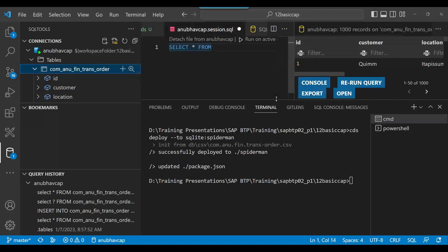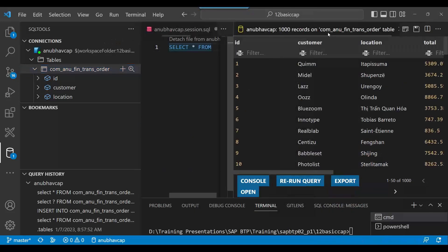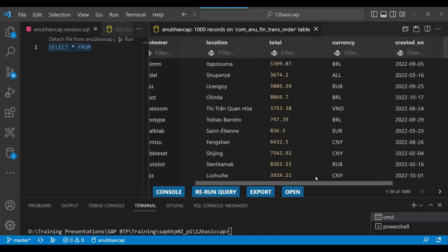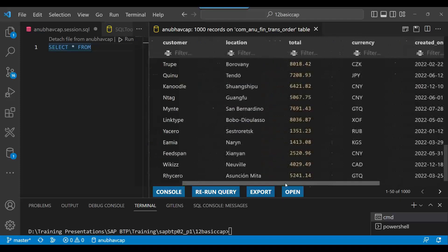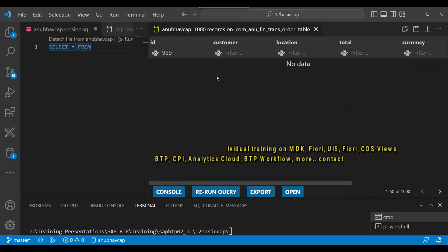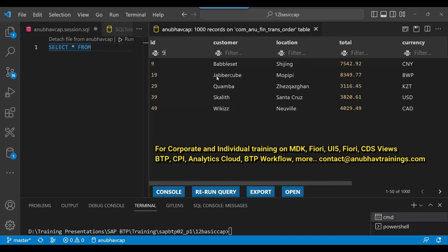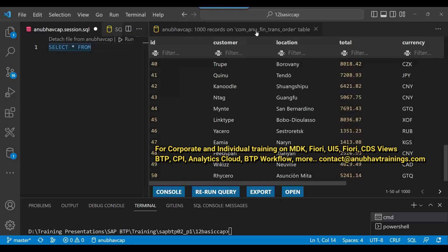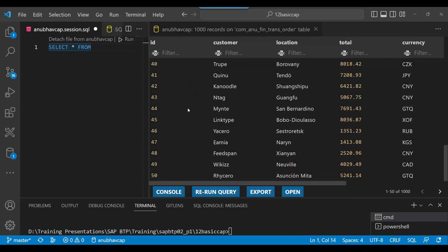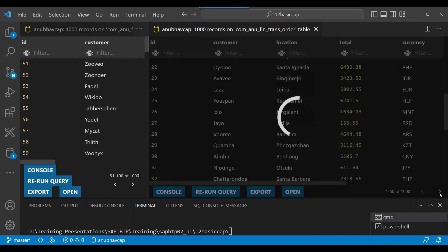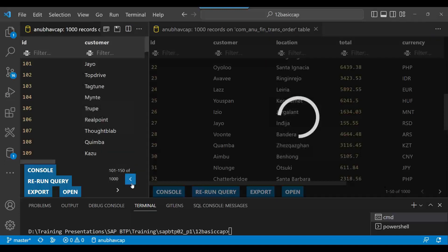Let's see the data. Look at that — one thousand records, free of cost, within minutes! It's showing the count, but only displays the first 50 here. You can page through it using the next page button to see the remaining records.